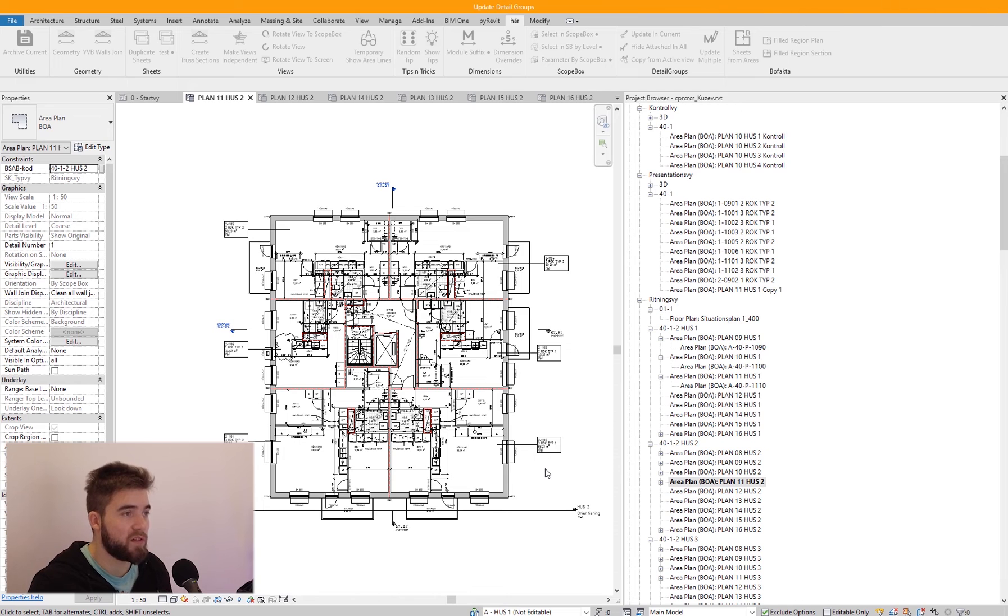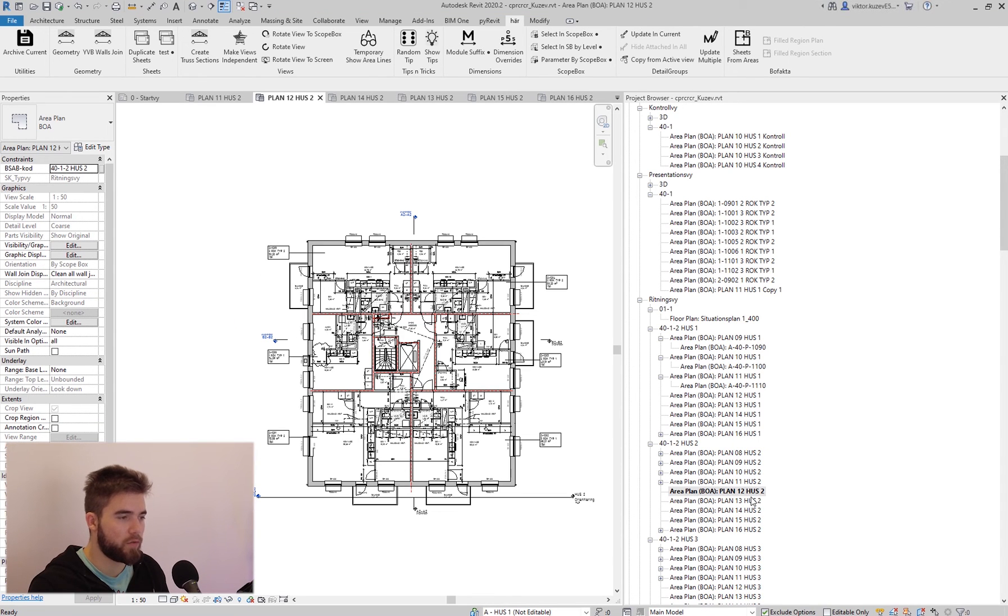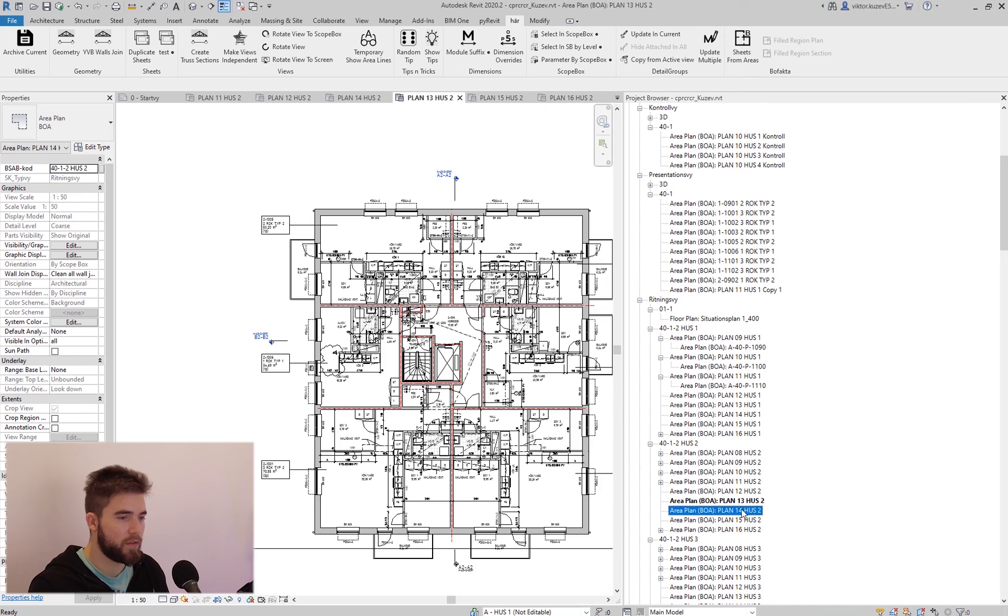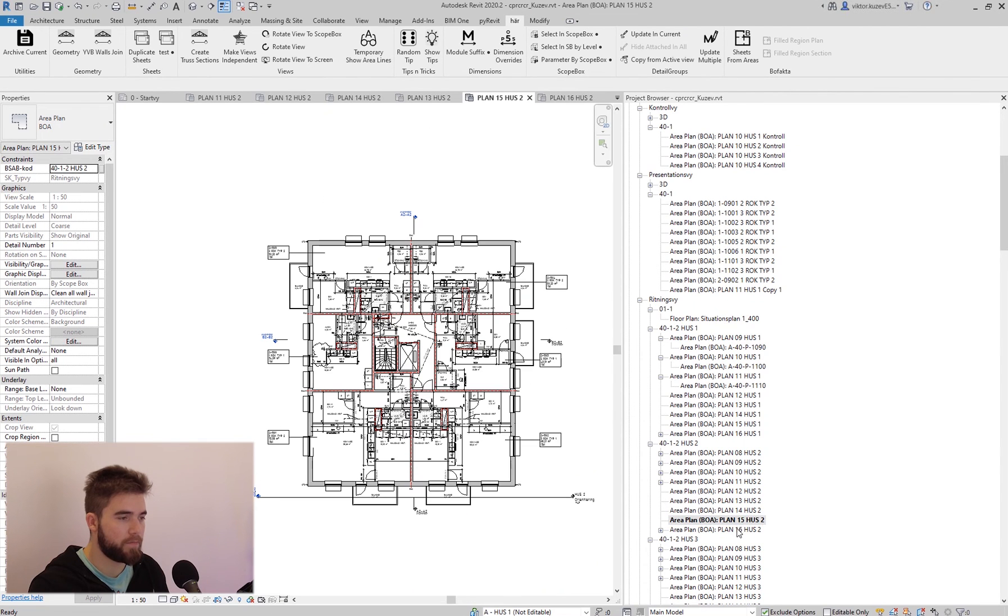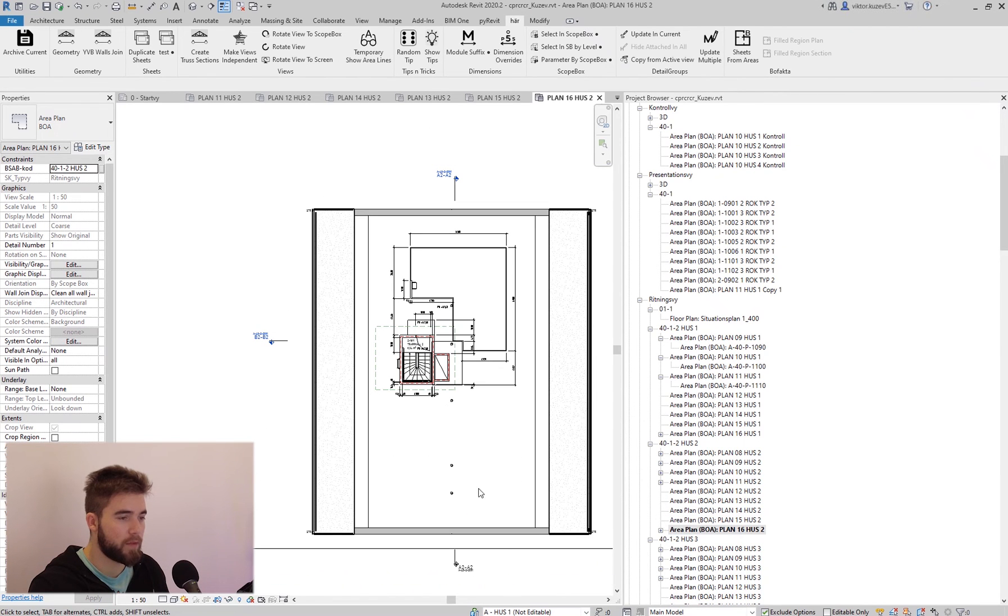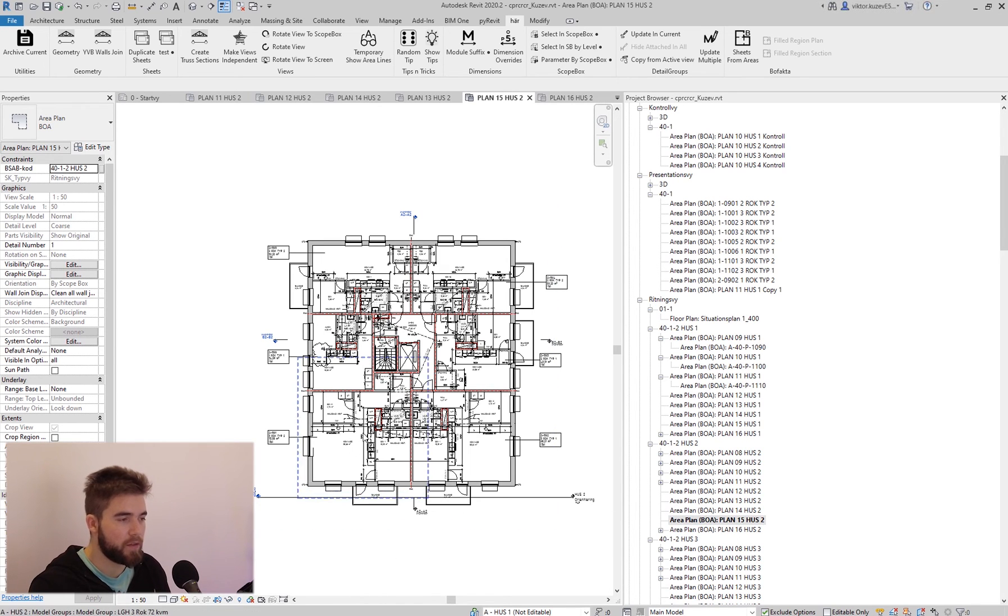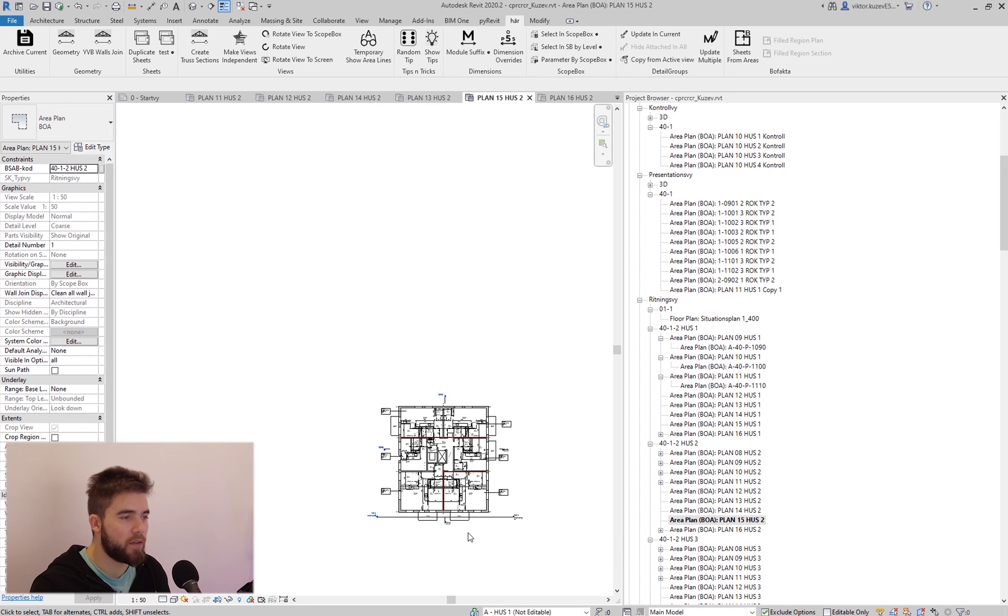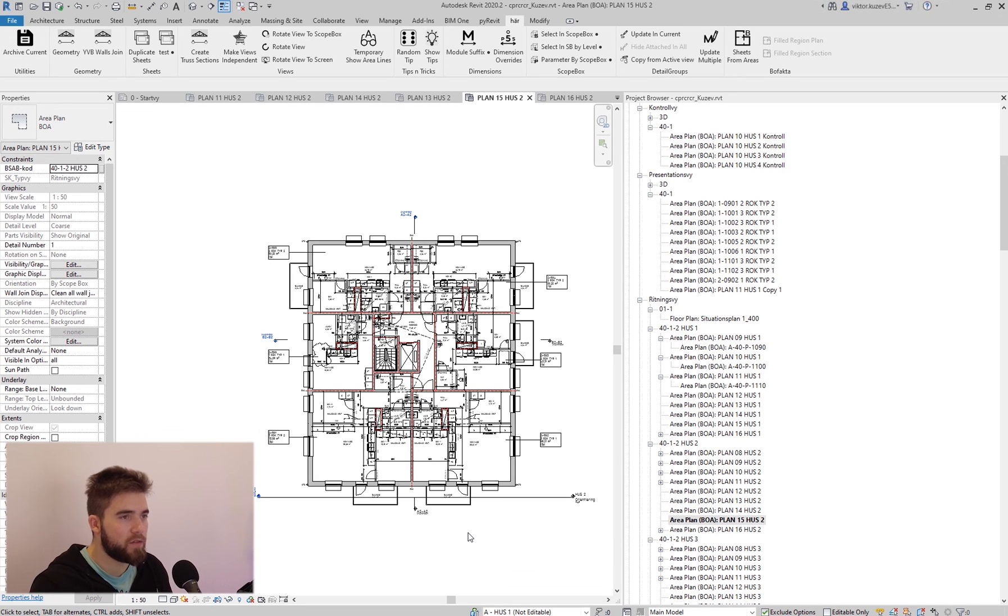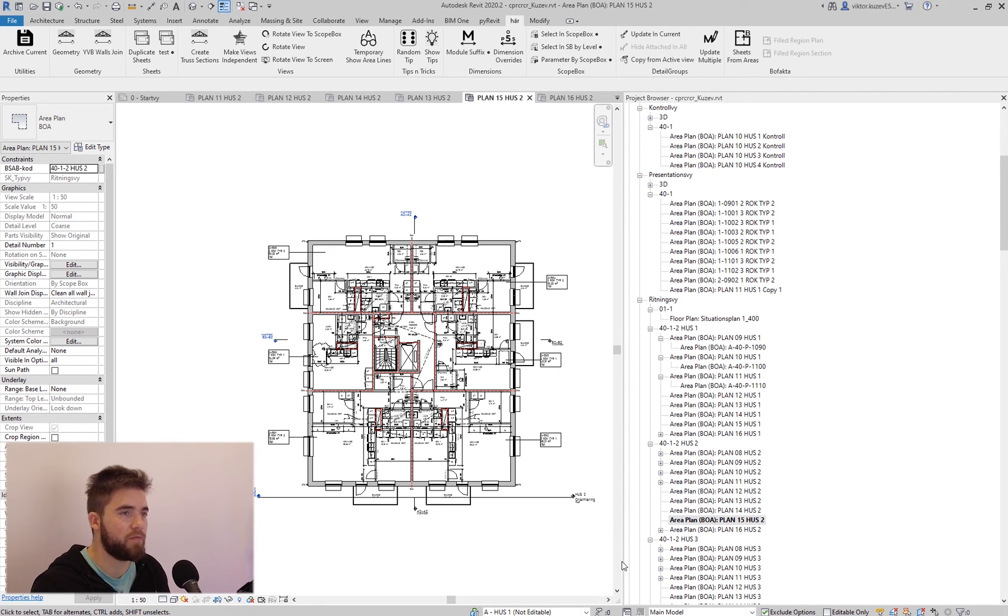And Revit starts updating the groups. So now when I go to these views, they are all detailed. Apparently here is the roof plan so we don't have these there but that's fine.